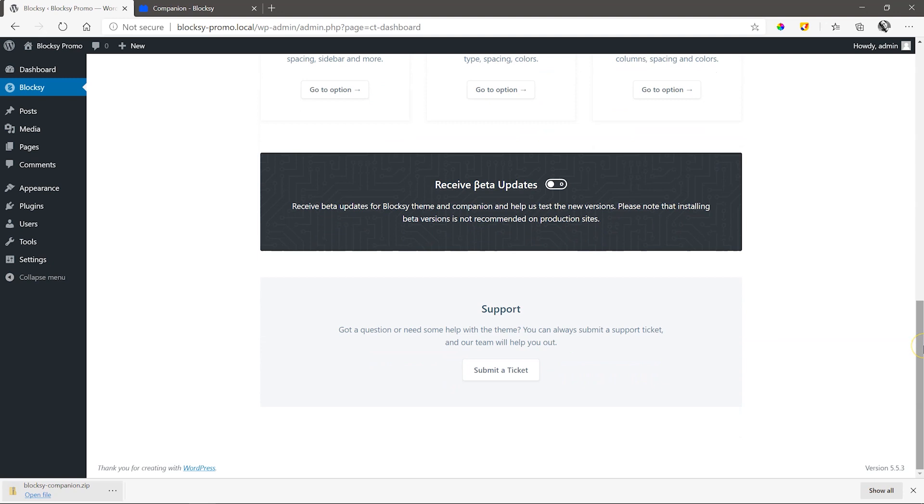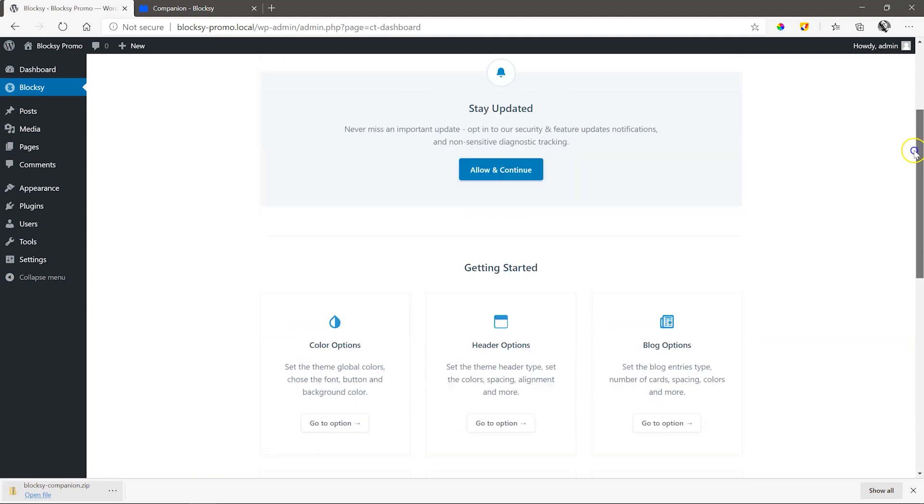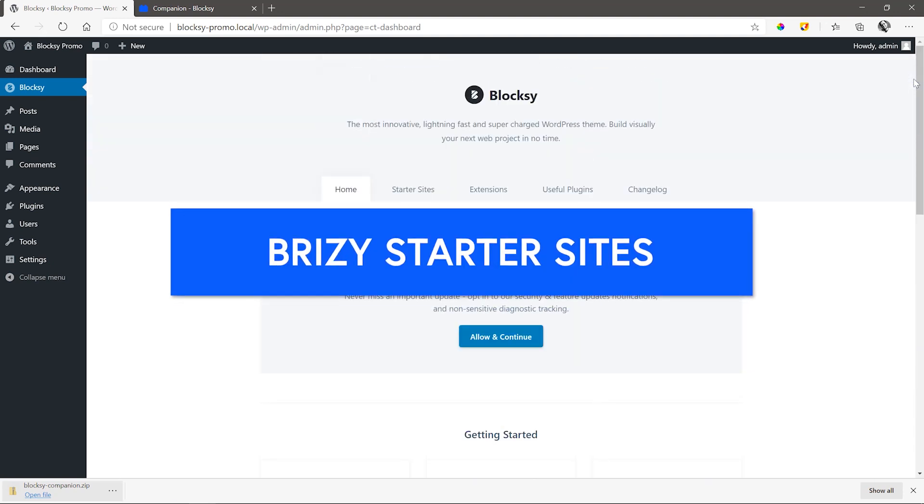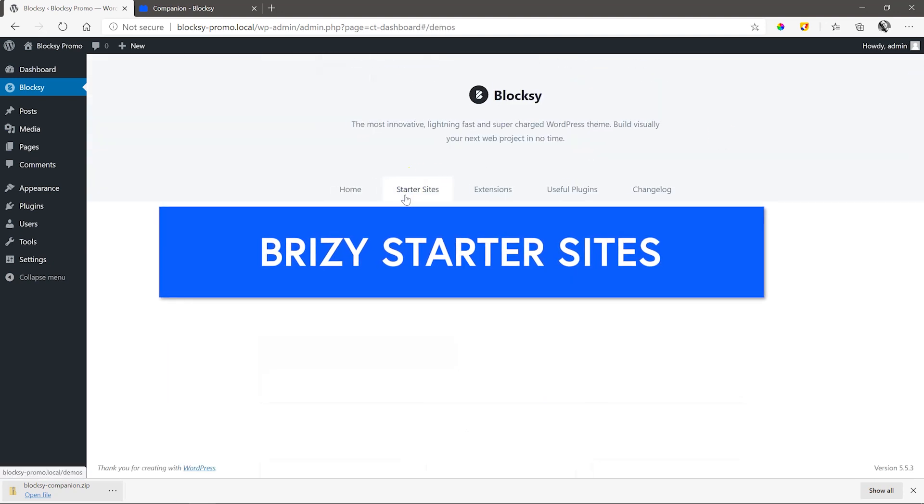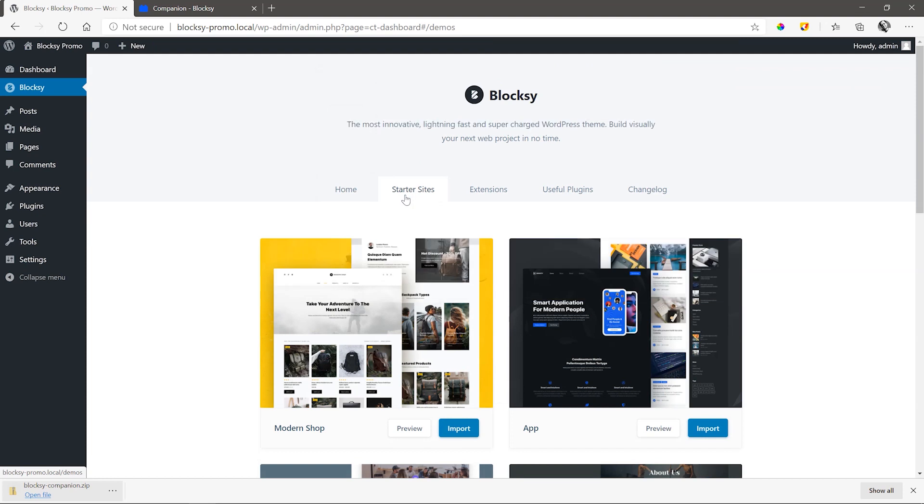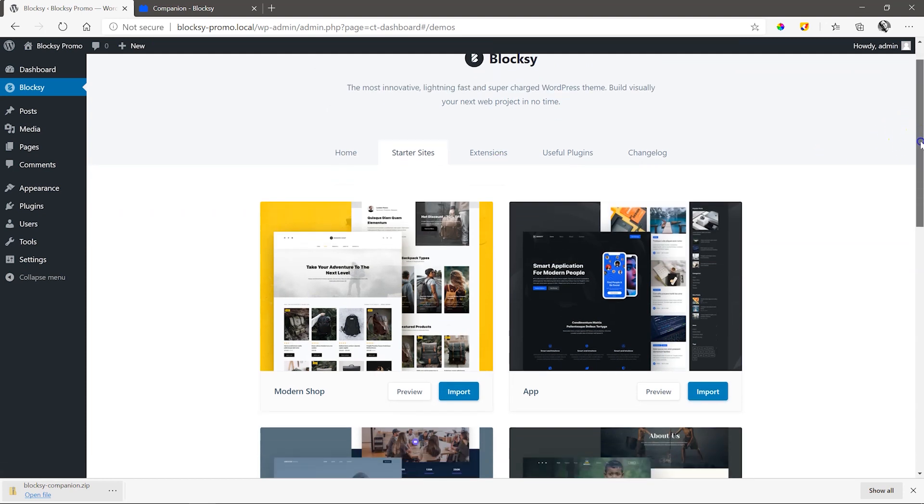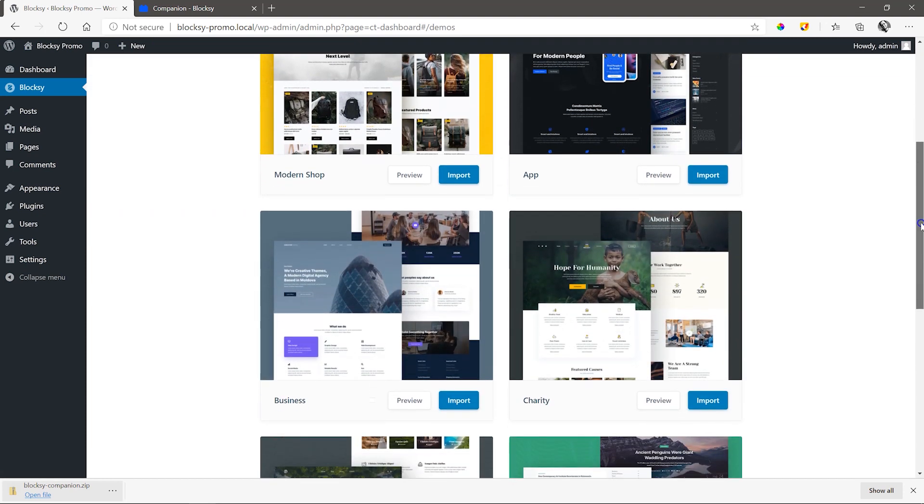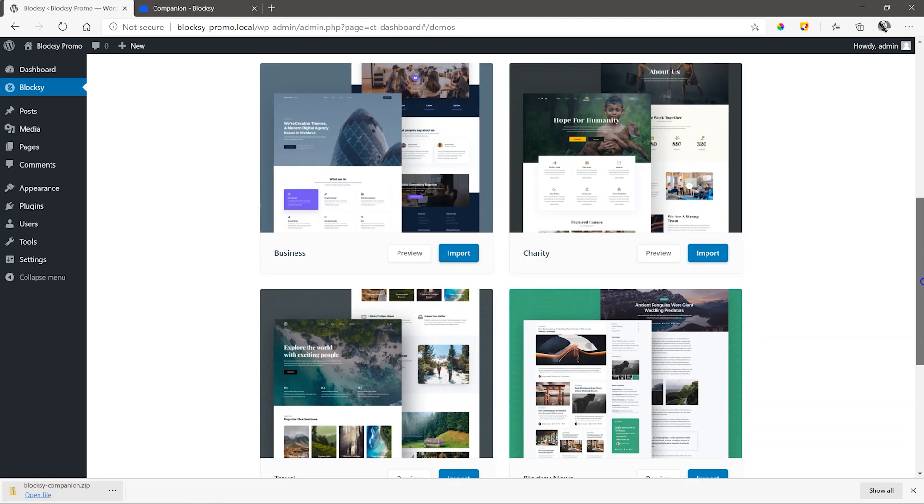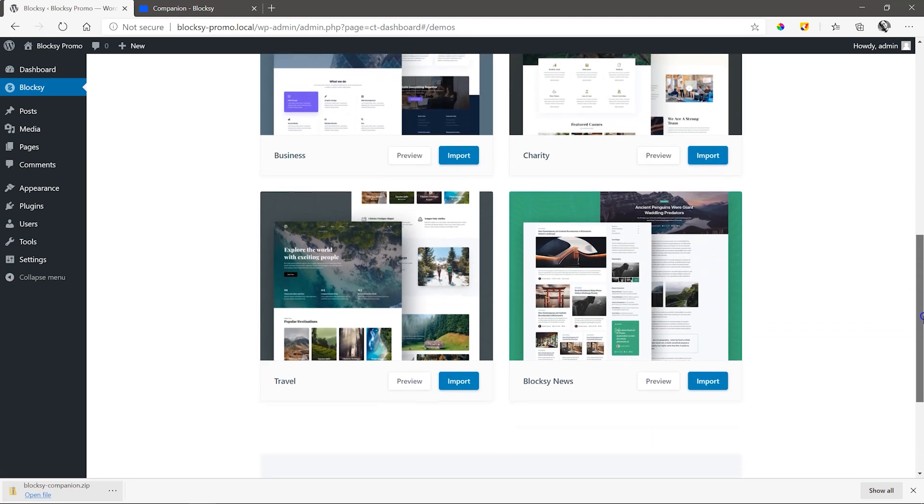You can browse around the dashboard area and even sign up for the beta updates. But we are interested in the Brizzy starter sites. Currently, there are a number of starter sites to choose from that have been carefully created by the Bloxy design team and more are added on an ongoing basis. I will just remind you again, these are free. I mention that because you'll be really impressed by the amount of care and detail of these starter sites.